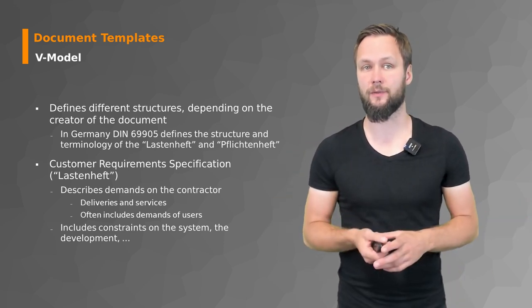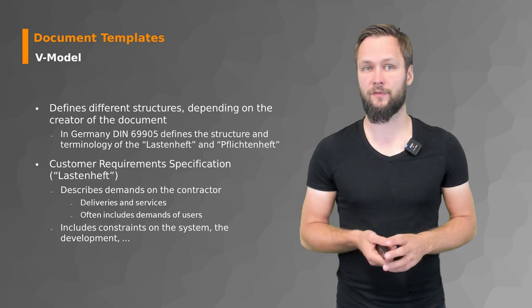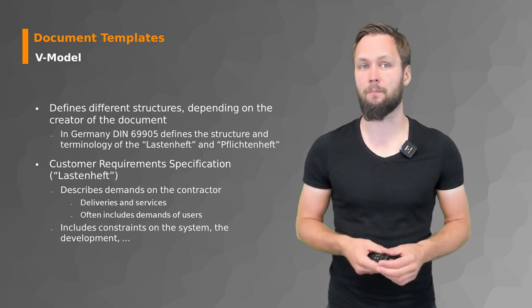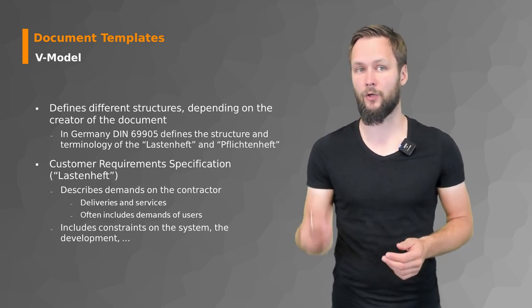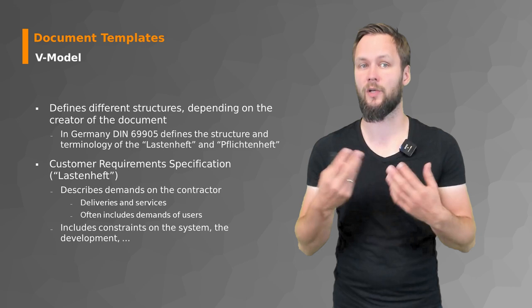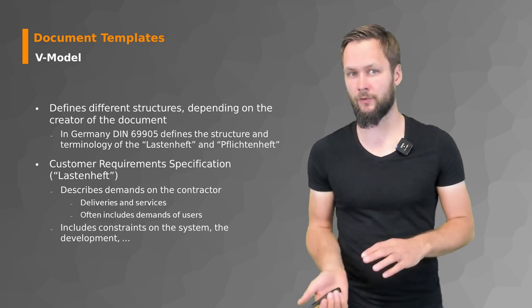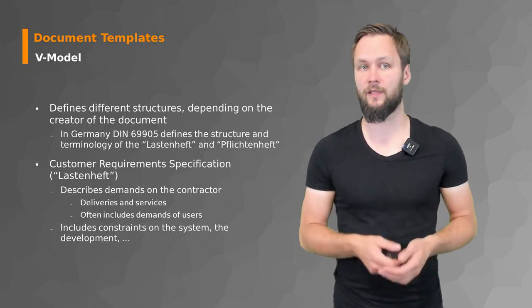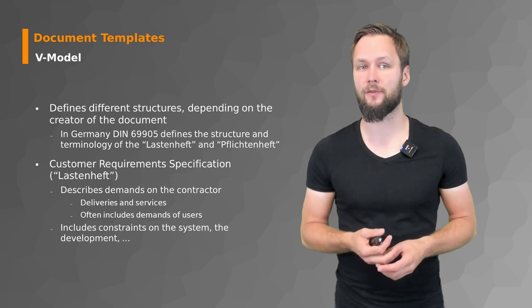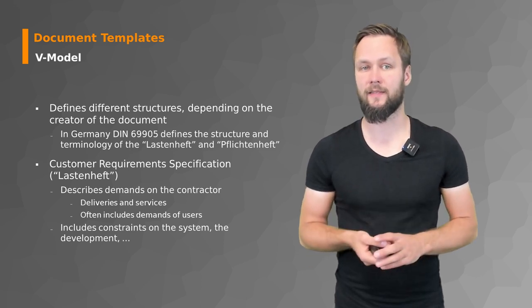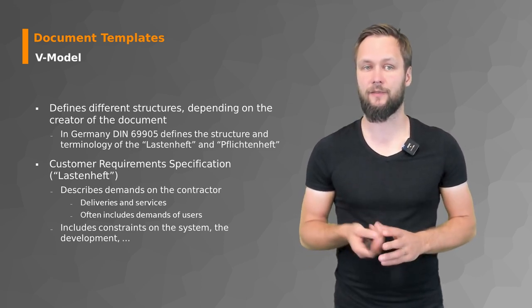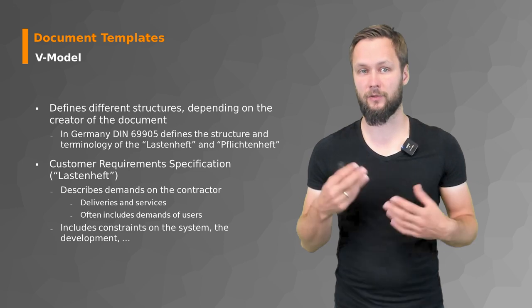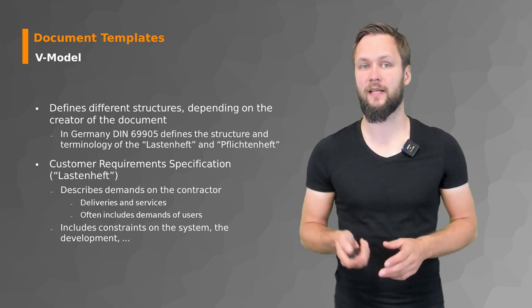The customer requirements specification, or the Lastenheft, describes the demands on the contractors, or like you as a user, what do you want, what are the deliverables, what are the services. That often includes demands of users and constraints on the systems and the development.